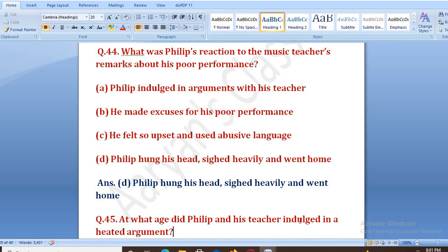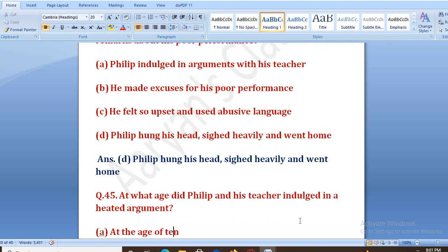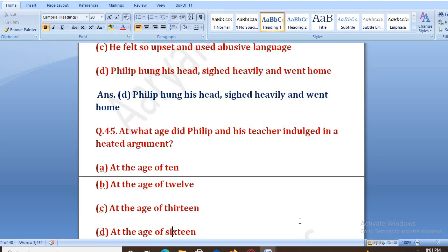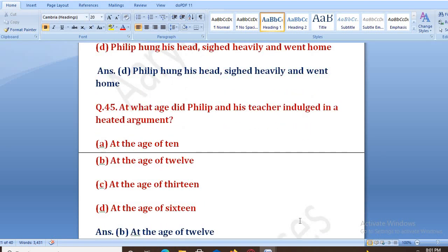At what age did Philip and his teacher indulge in a heated argument? A Philip aur uska teacher Mr. Aspata mein ek heated argument hua tha — bahut hi behas ho gayi thi. Options: age 10, 12, 13, or 16. The right answer is B, that is at the age of 12. Jab woh bara saal ka tha, unke beech mein heated argument hua tha.